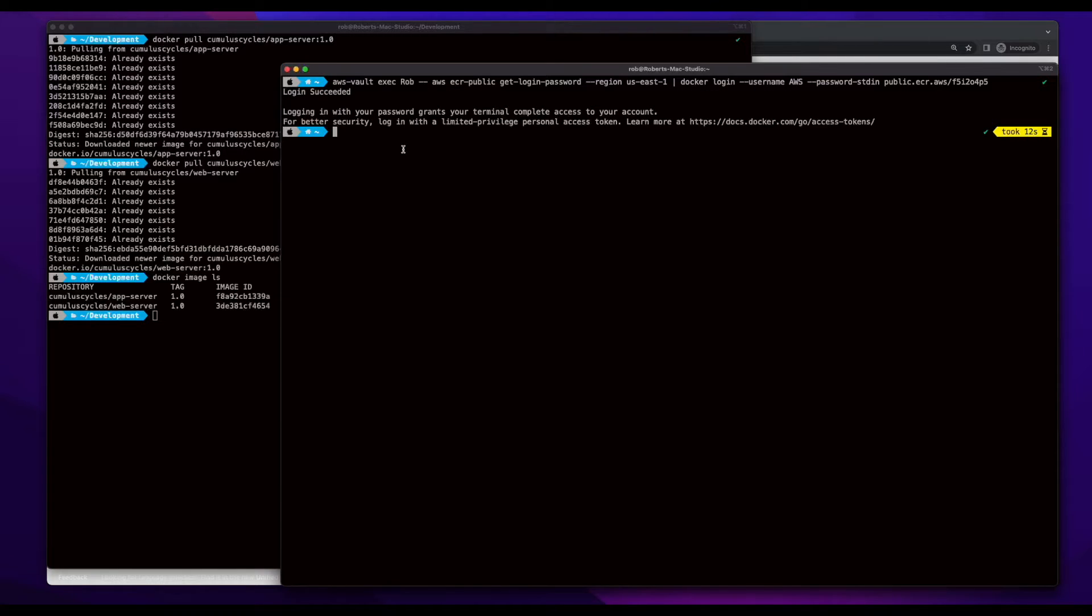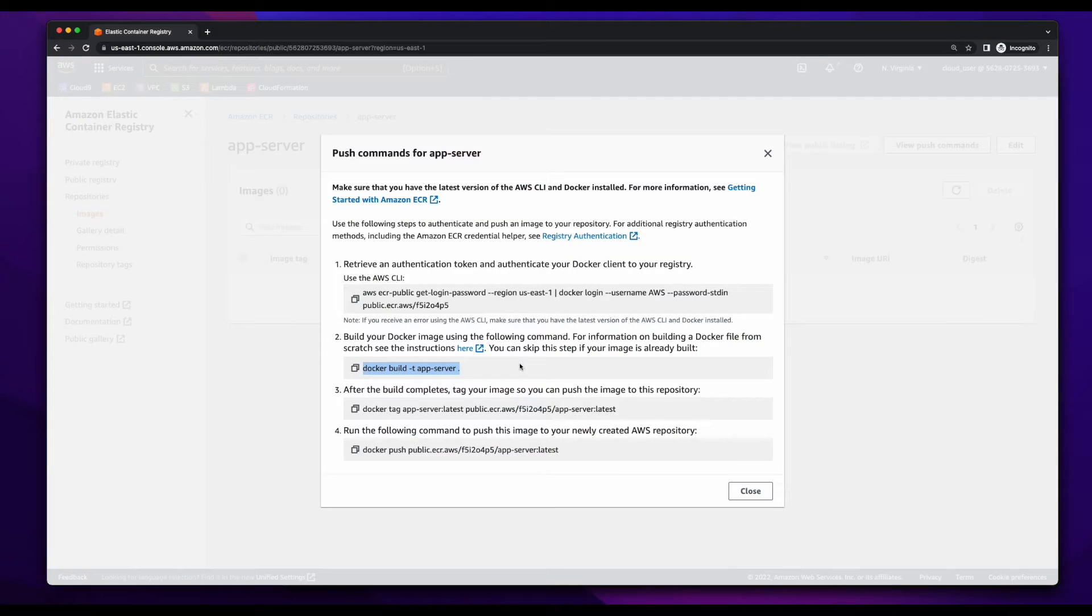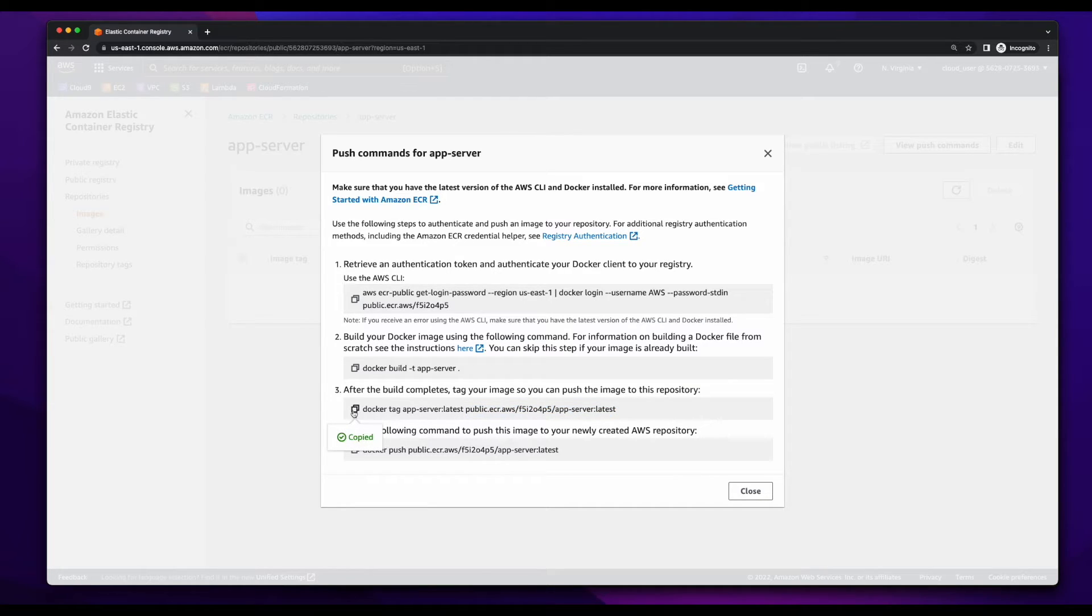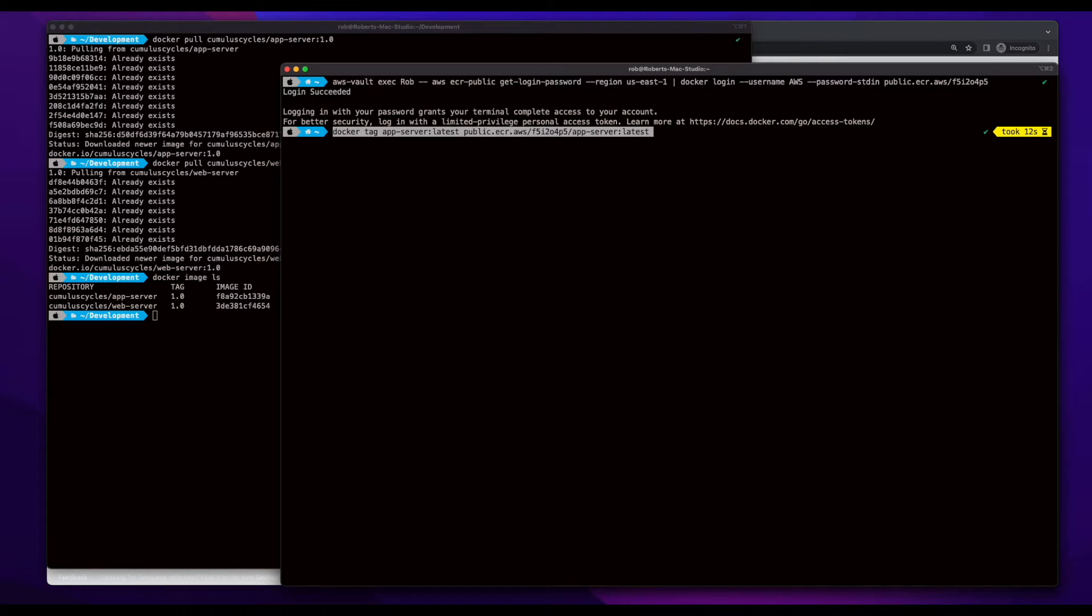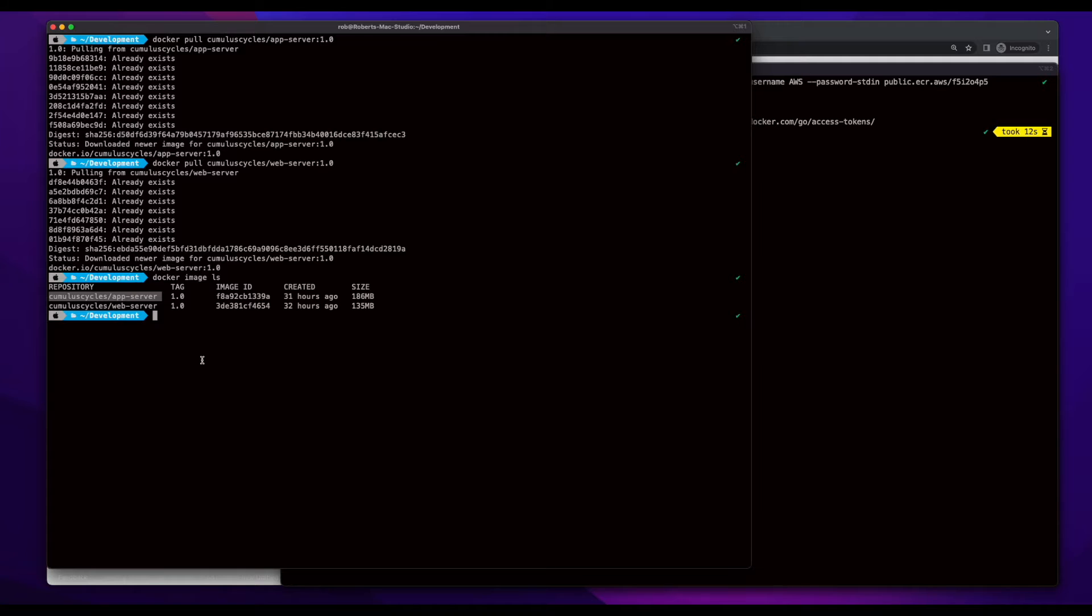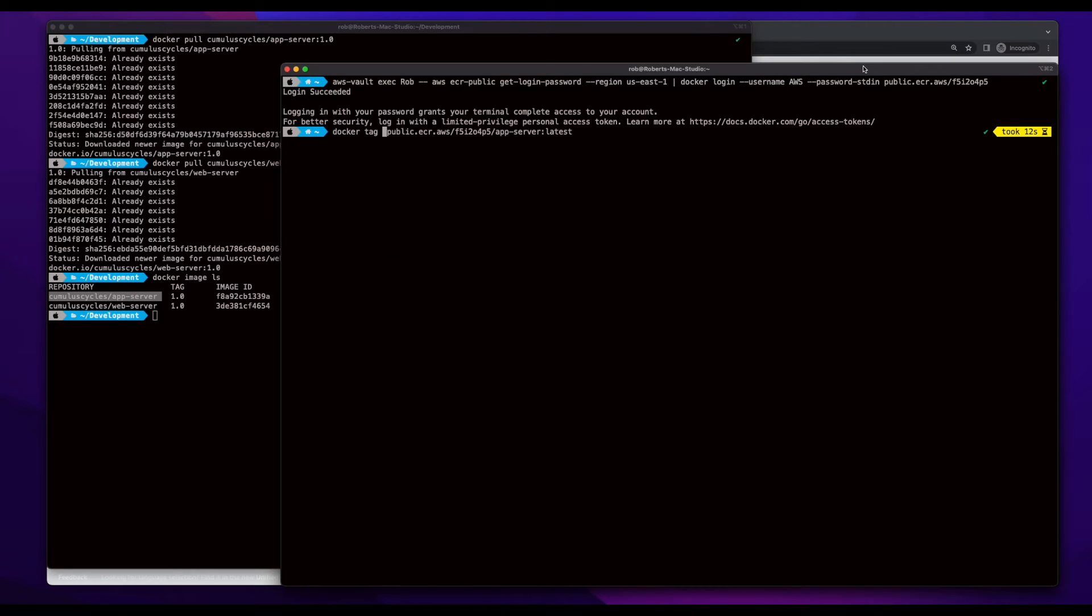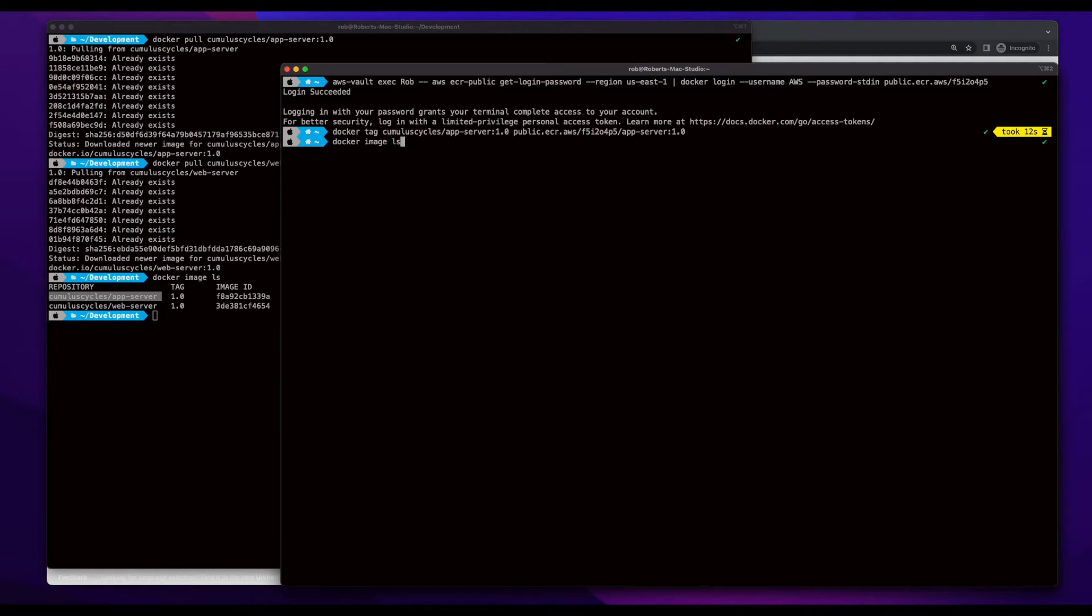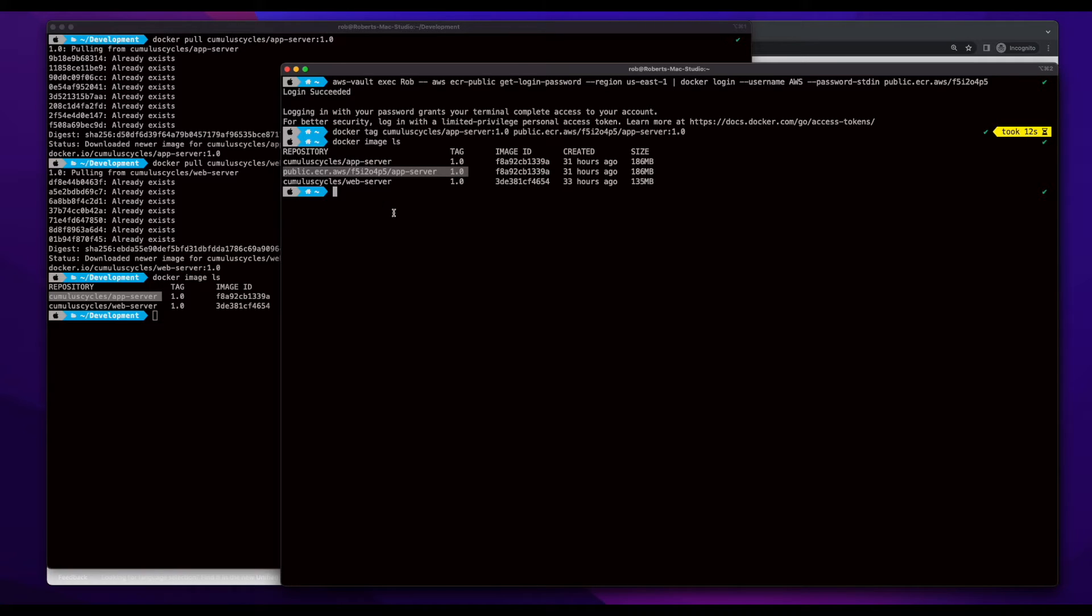So, now I'll go back to the ECR console, and we see the next step is to build the image. But I've already done that, so what I need to do now is re-tag the image to point to the ECR repository. So, I'll go ahead and copy this and jump back into the terminal, paste it in. But before I execute it, I want to make a couple changes. First of all, I'm going to change the app server latest tag to the fully qualified image tag that I pulled from Docker Hub. And then I'll change latest to 1.0 and run the command. And here's the new image.